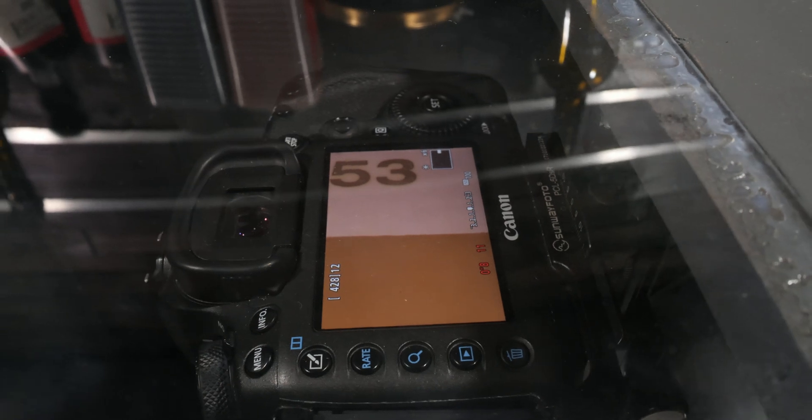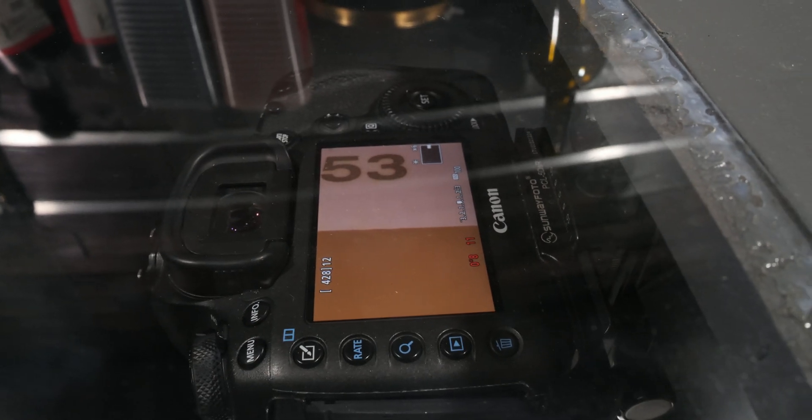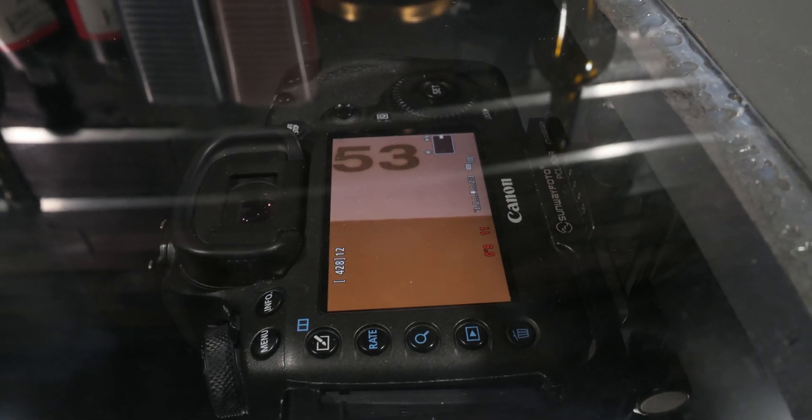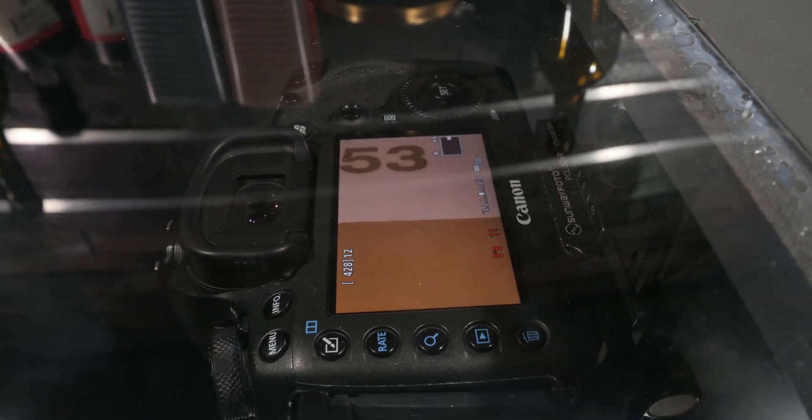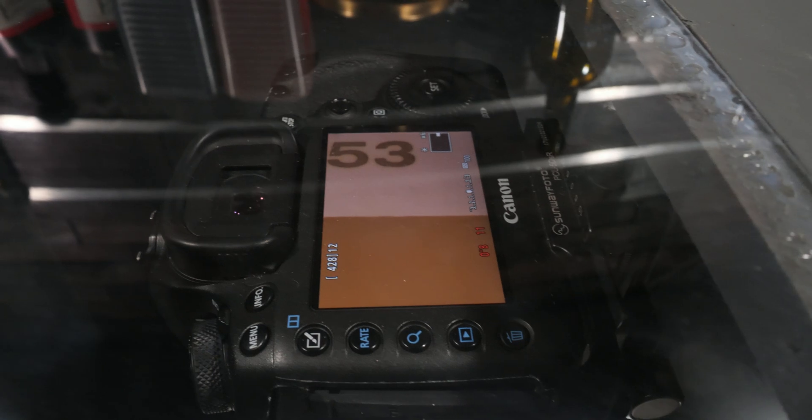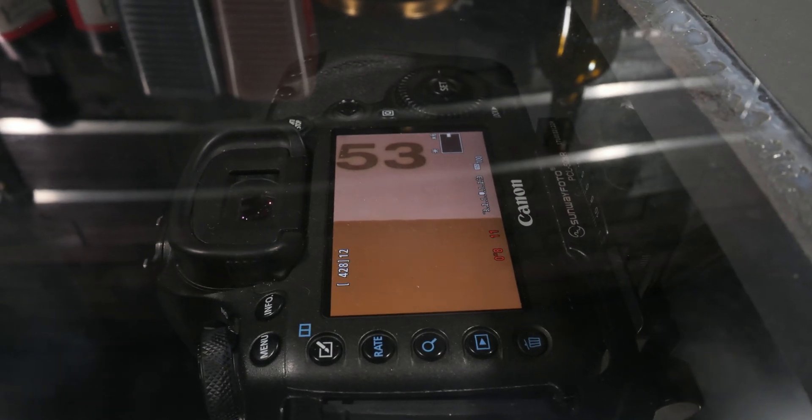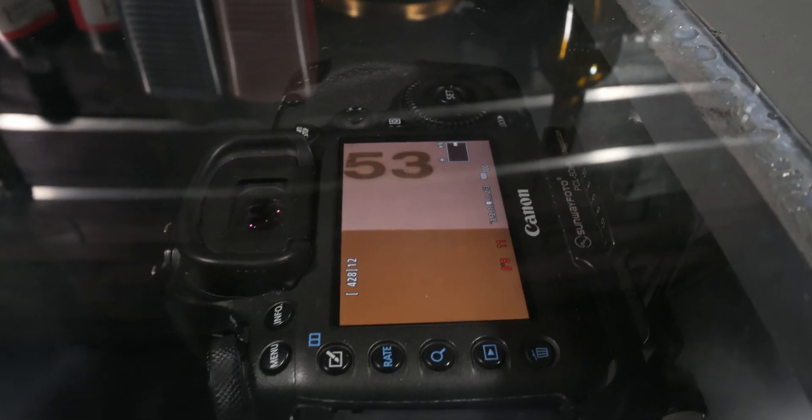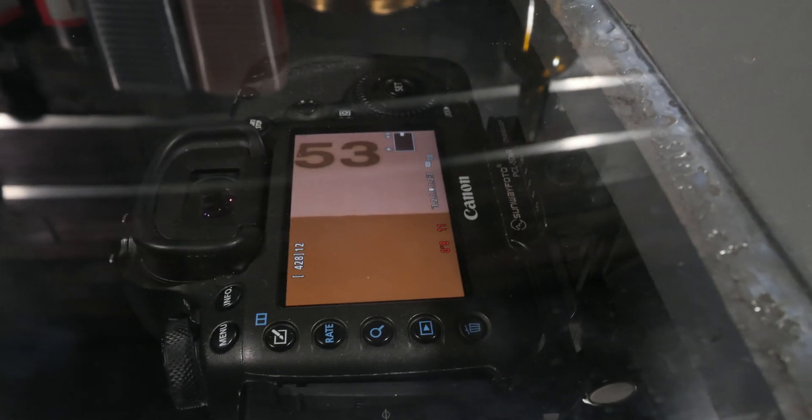Now for focus, I zoom in on the live view to the maximum magnification and I do manual focus. Once you have the focus set once, you don't need to mess with it, just make sure it's set to manual and then you're good to go.